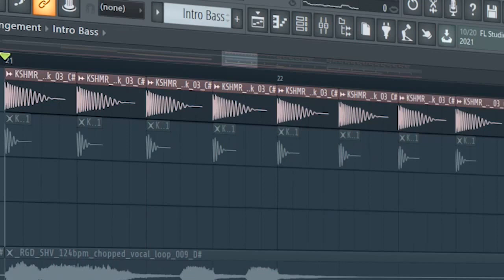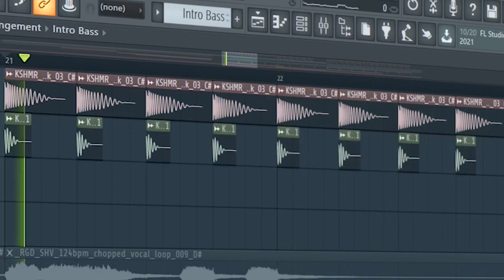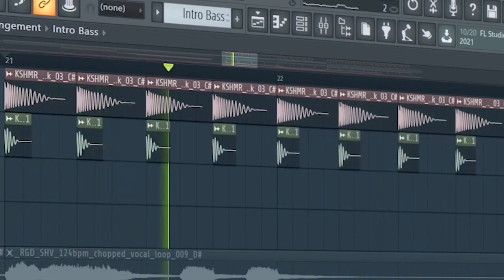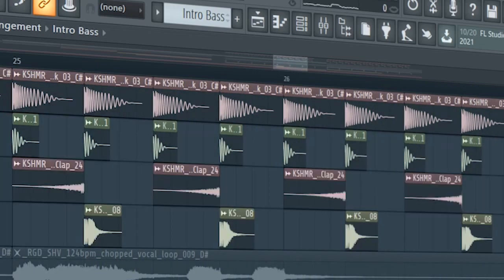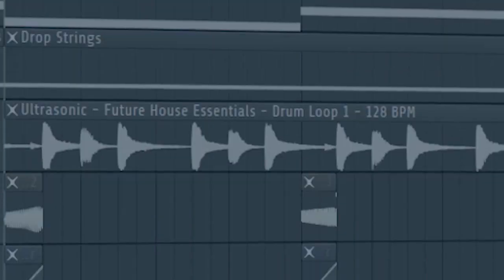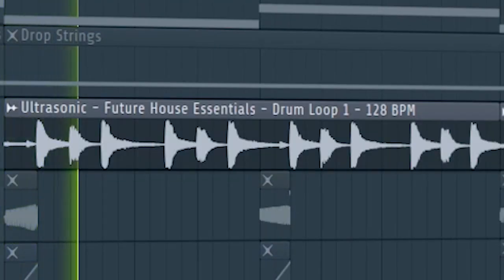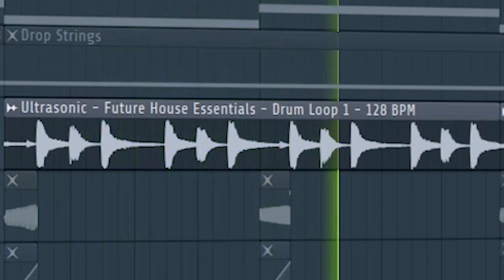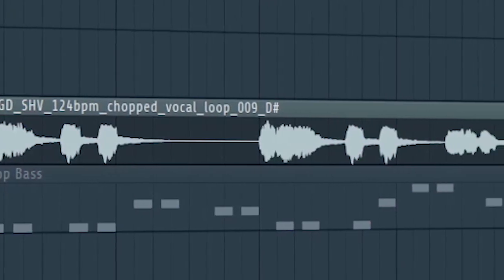Start the drop with a kick. I layered a sub kick. Add some claps. Add the second part of the drop, add some hi-hats. Add the vocal in the first half of the drop.